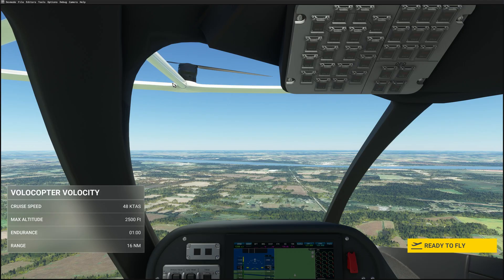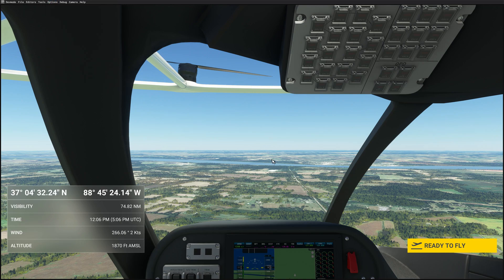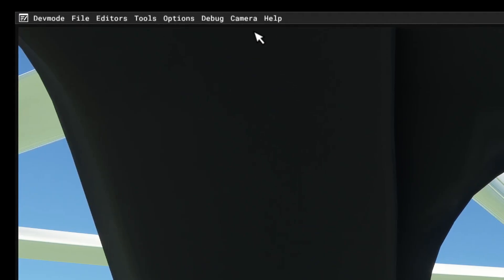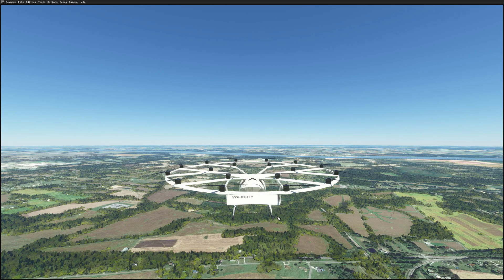Now, before opening the editors, I'm in the area and going up to the developer menu. I'm going to options and pausing the simulation. Then I'm going to select ready to fly. Back up to the developer menu, I'm going to select camera and grab the developer camera.